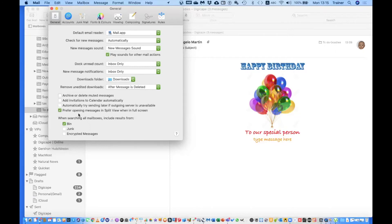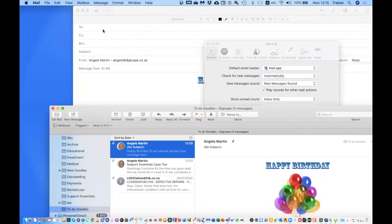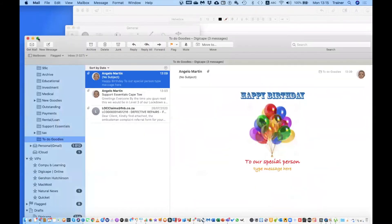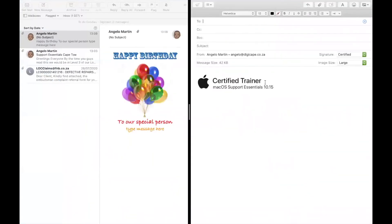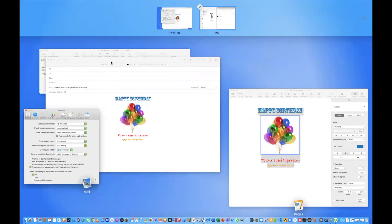Prefer Opening Messages in Split View is an interesting setting. If I go into full screen mode in Mail with that setting on, clicking New Mail Message will automatically put it into a split screen. Some people prefer that, but I'm a little old school when it comes to that.